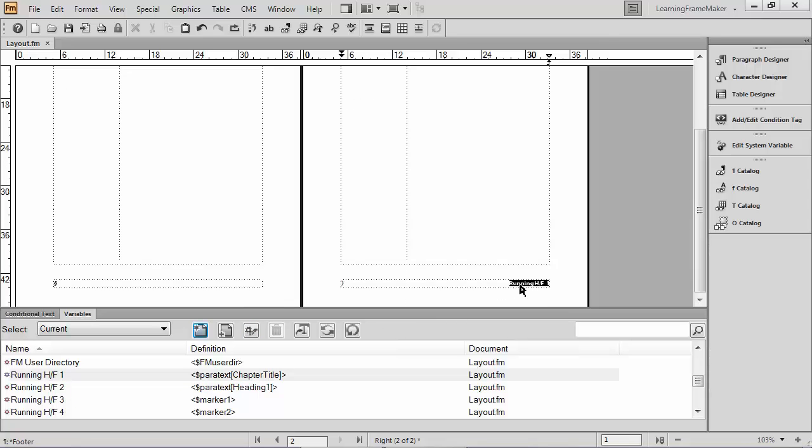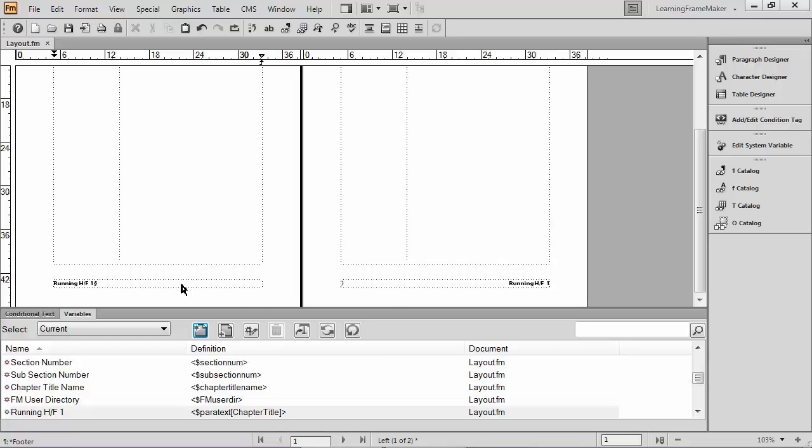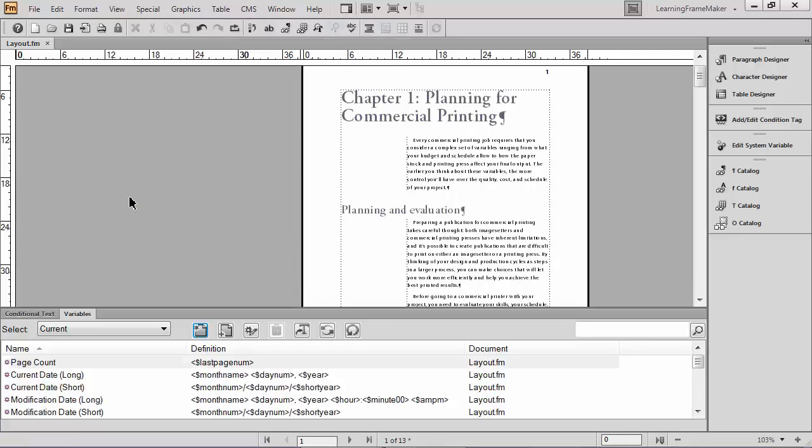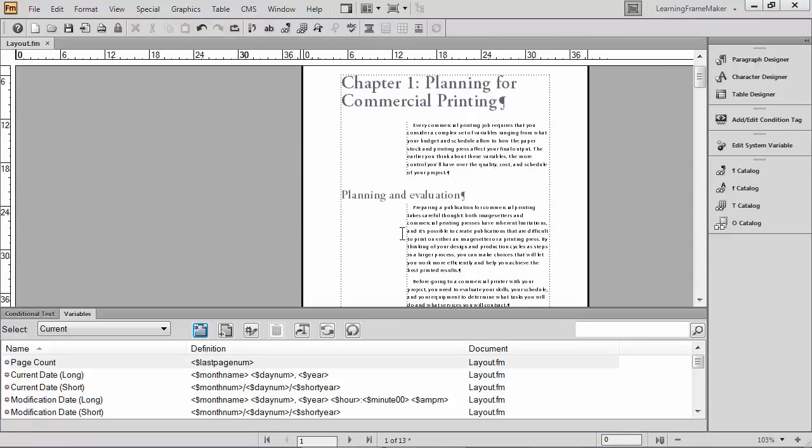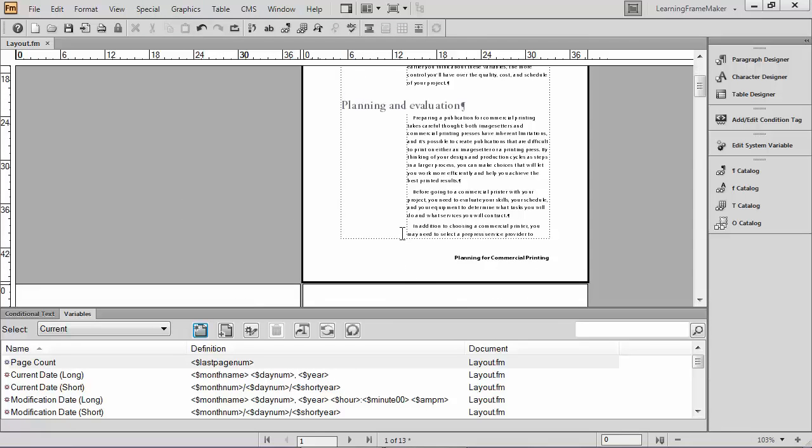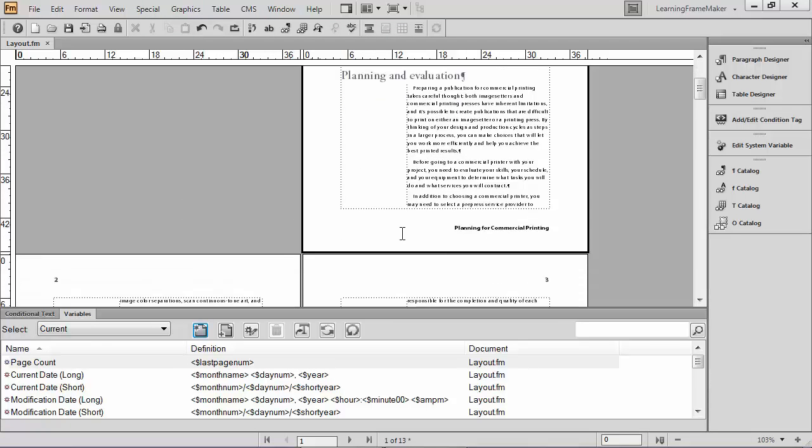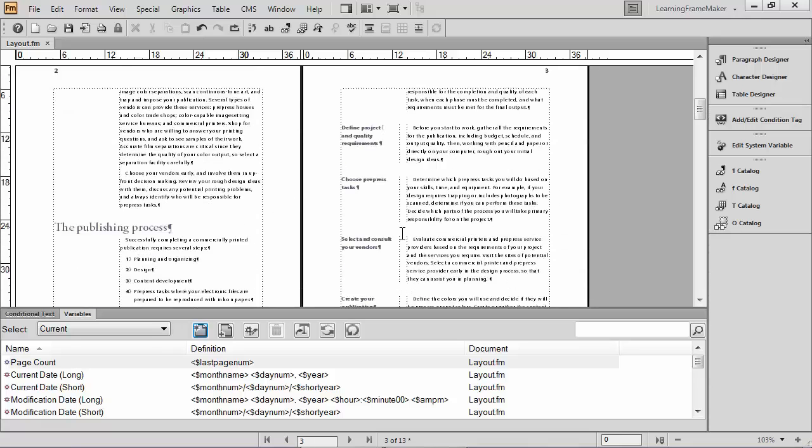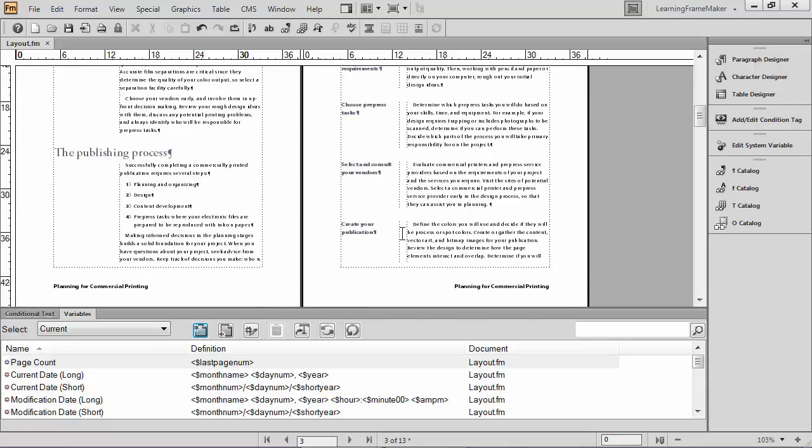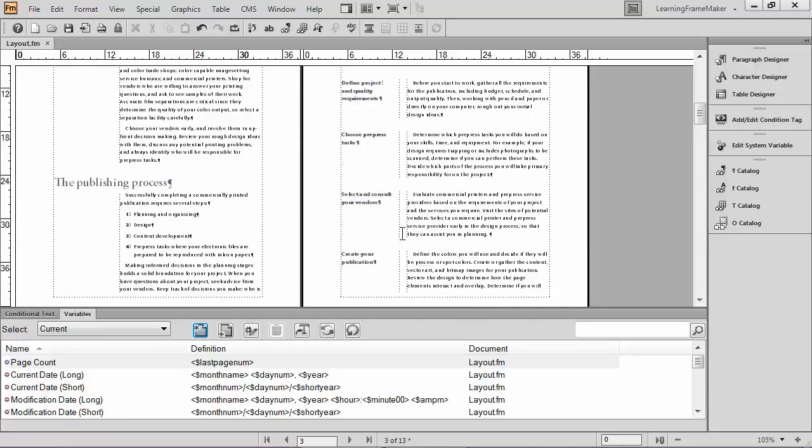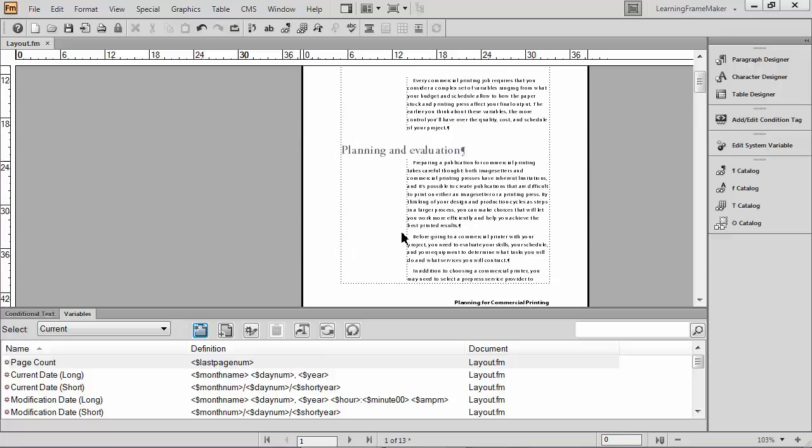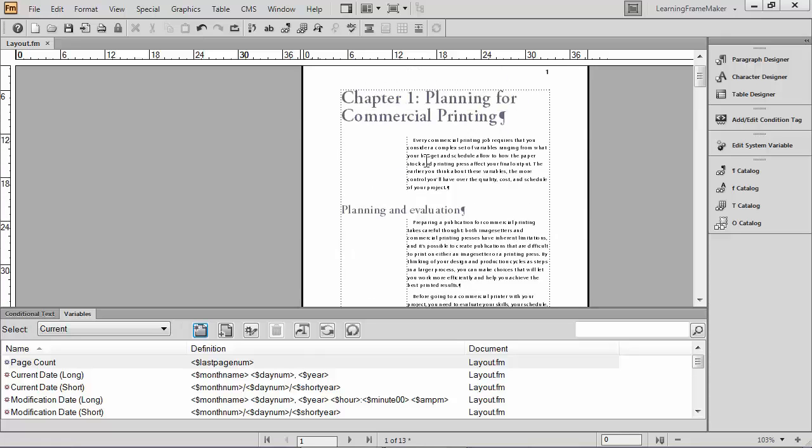There's my running header footer variable. I'm now going to copy it to the clipboard. Come over and paste it. And then go check out my body pages and see how it looks. I'm going to go back to my view menu, body pages, and I'll go scrolling down. And sure enough, it has my chapter title now in my footers. But that's not exactly what I wanted. I didn't just want the chapter title. I also wanted the paragraph number in front of it.